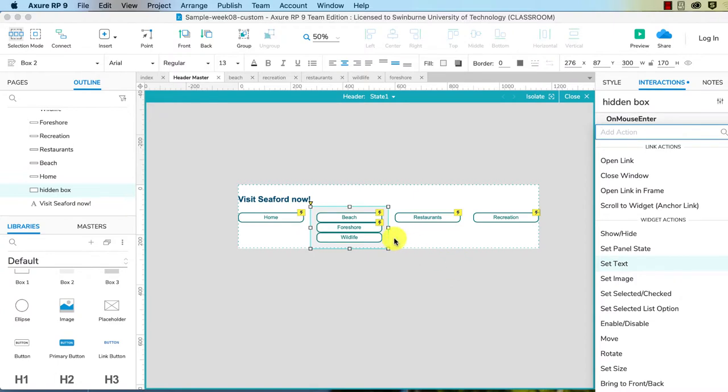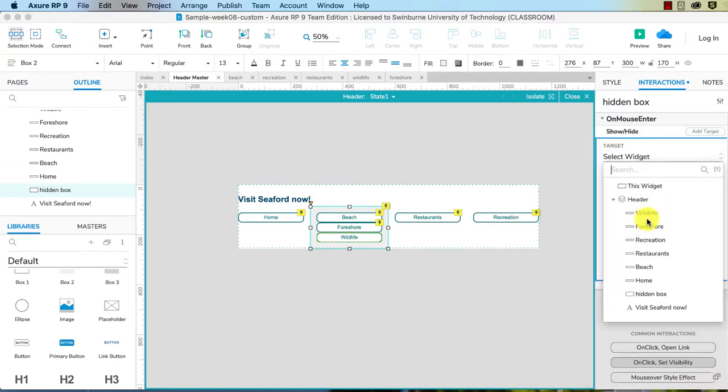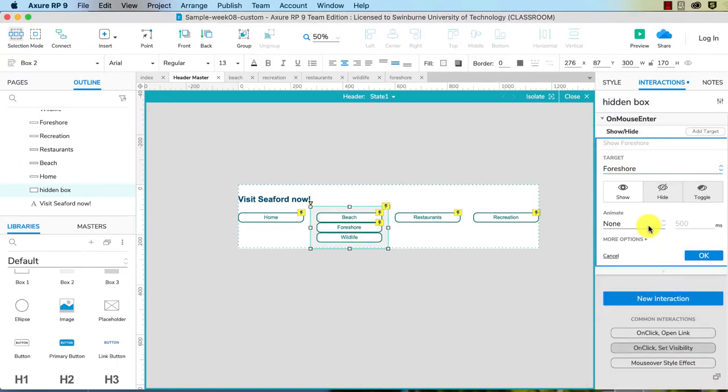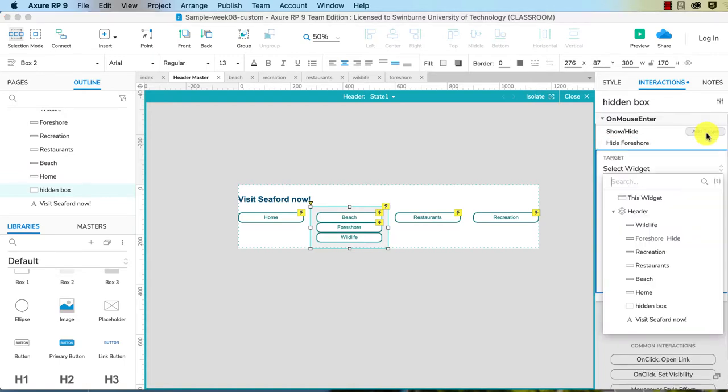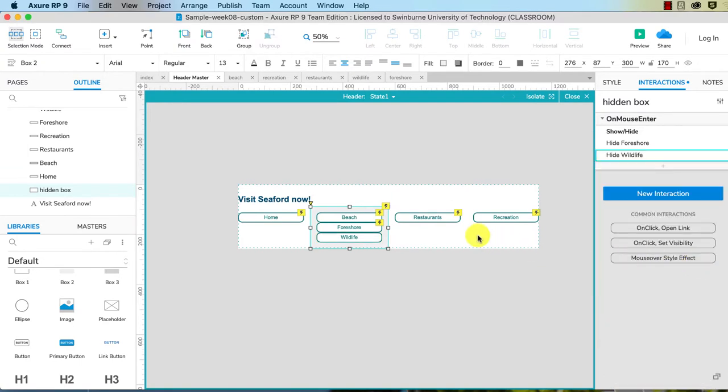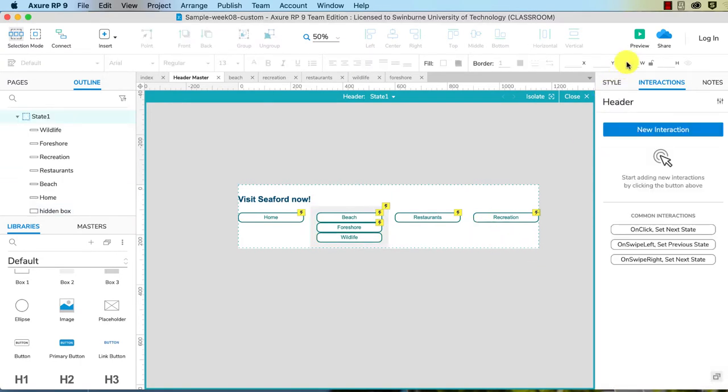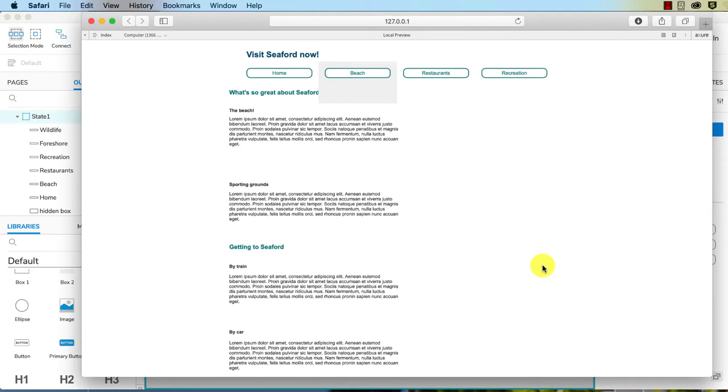And we're going to put the interaction on this. So new interaction, on mouse enter, because what happens is the mouse hasn't entered this if it's on something else here. So basically it's going to say when we enter into this, we need to hide these two. So show hide, and again we're choosing our Foreshore, we're choosing hide. Add a target, we're choosing Wildlife, hide.